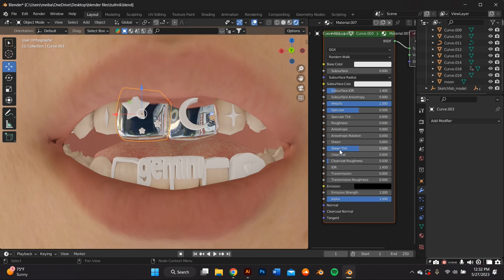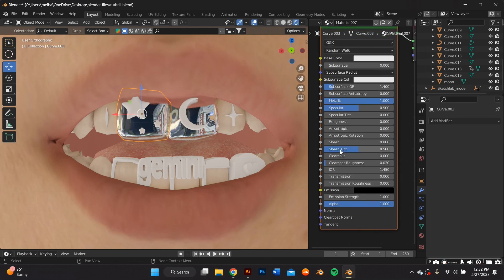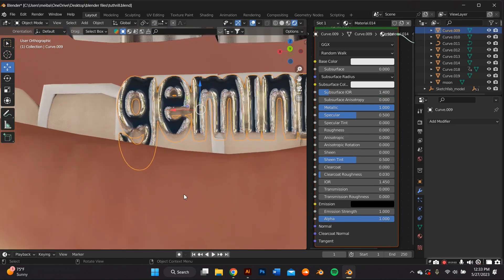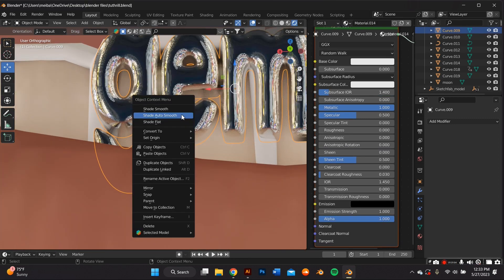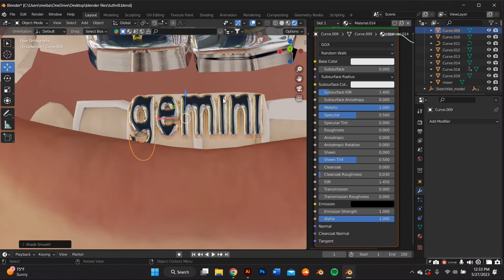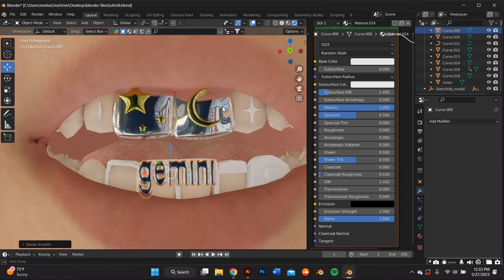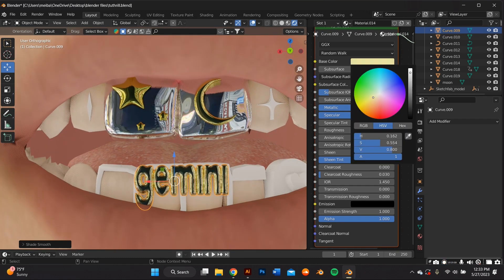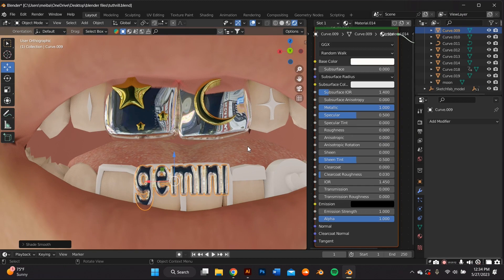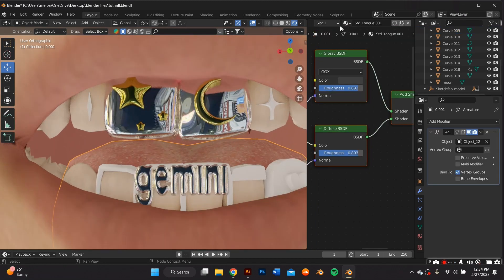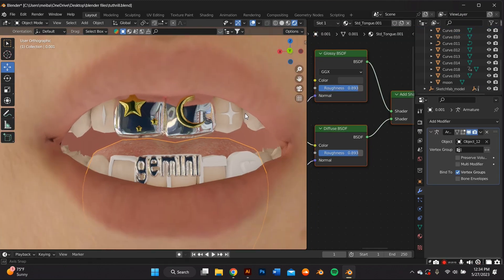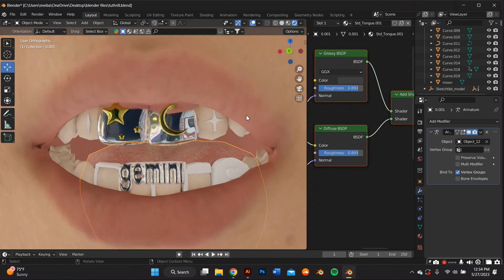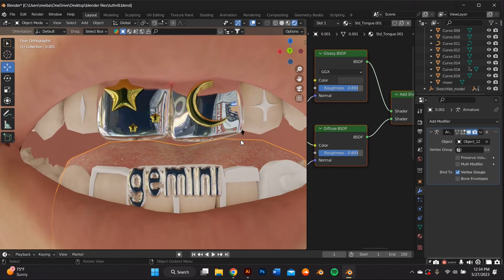And I went ahead and added a chrome texture to most of these objects by pressing the metallic up to one and the roughness down to zero or whatever roughness you would like and you can also change the color. And a small tidbit is a lot of the times when you're on sculpt mode the mesh stretches so when you add a metallic material it looks grainy so you can fix that by just right clicking your mouse and going to smooth or auto smooth and that'll fix that grainy problem.